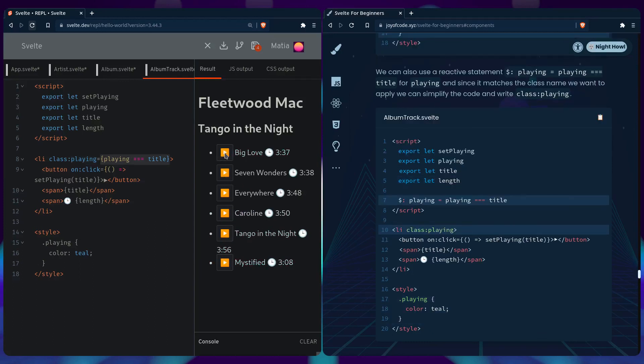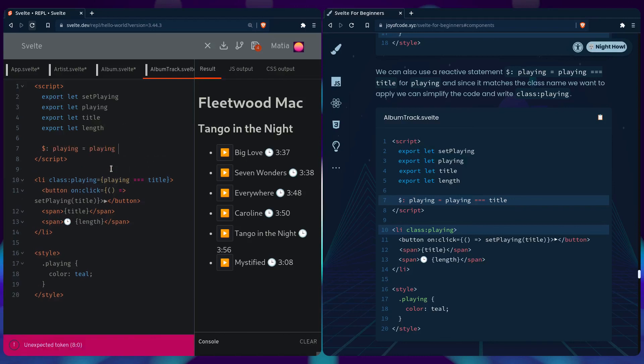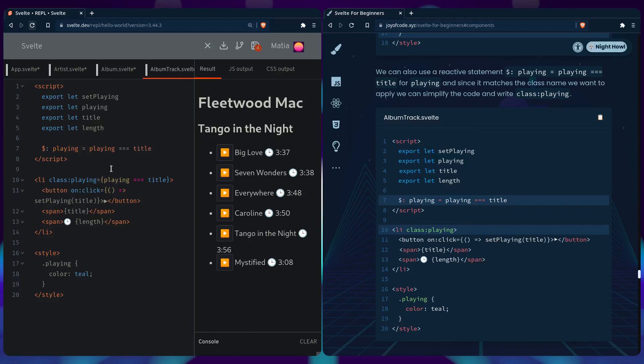So we can clean up the code a bit by using a reactive statement. We can say playing if it's true, if playing equals title. And then since the name is going to match, we can just remove this, and it should work the same. Awesome.